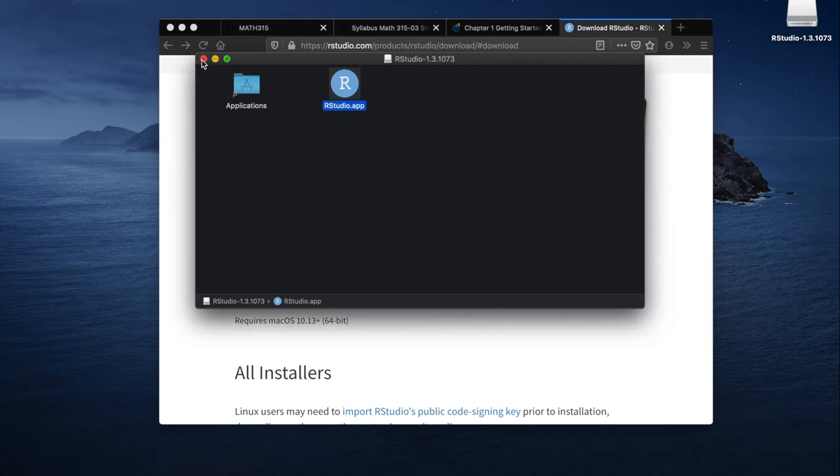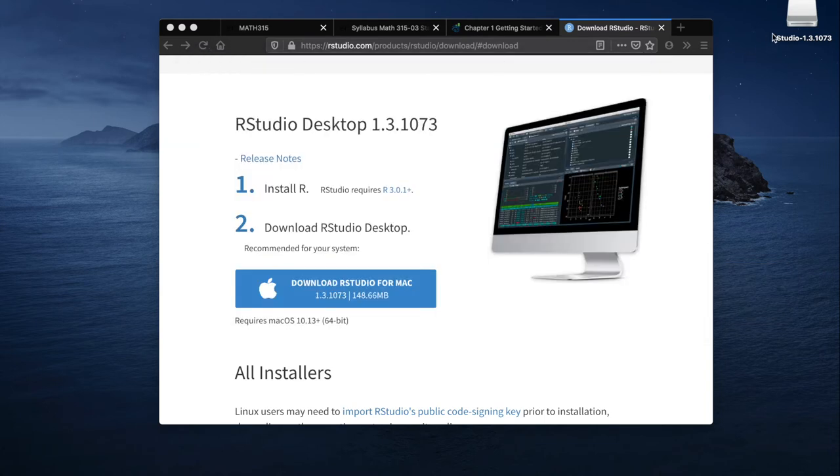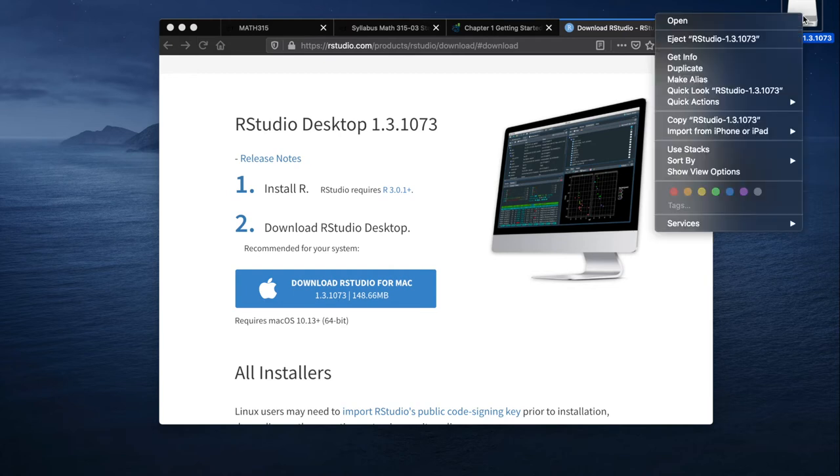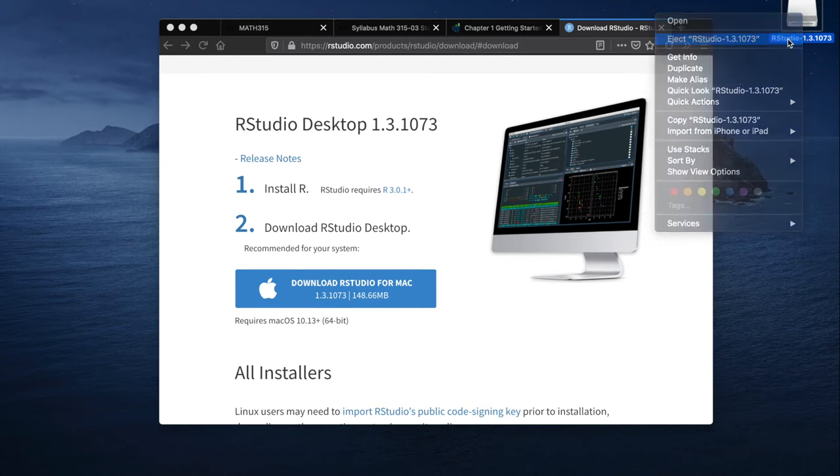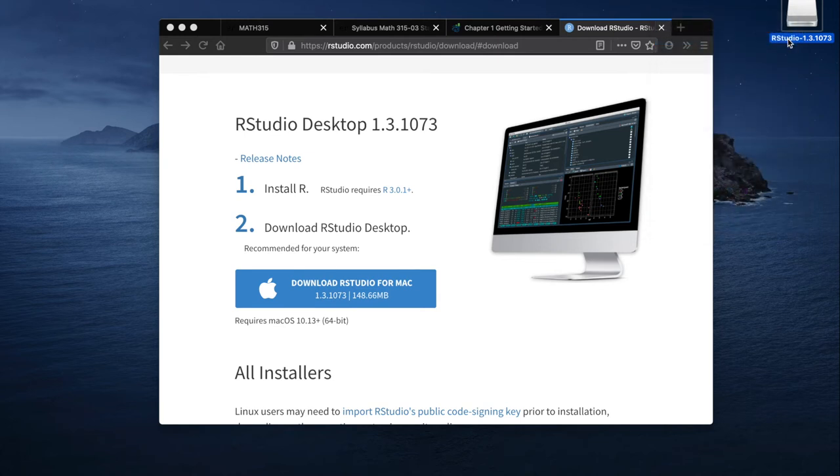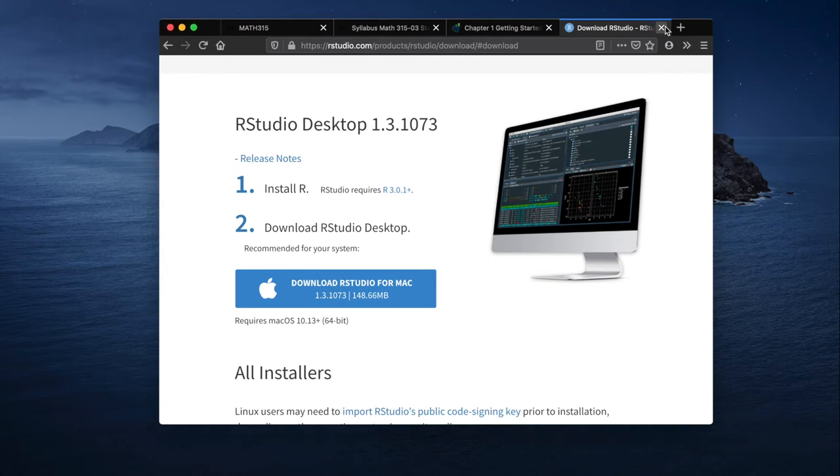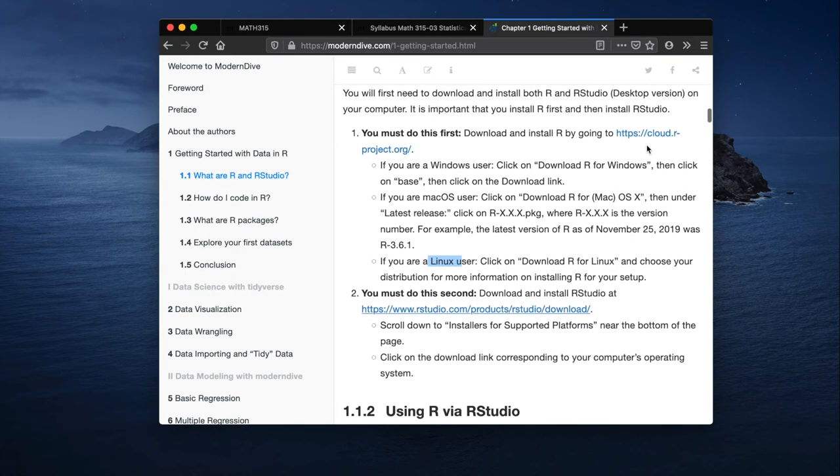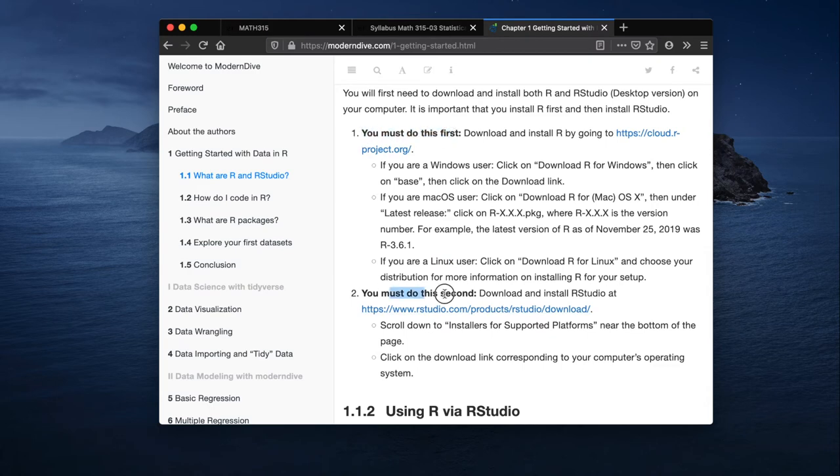So once that's done, you can close this window. You can even click on this. It looks like a CD drive. Anyway, you can hit command E to eject that drive, or you can right click and click eject to get rid of that thing. That theoretically was the easiest part: to install R first and then R studio.